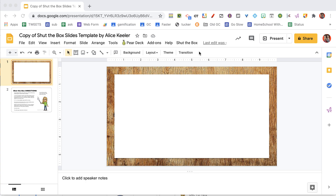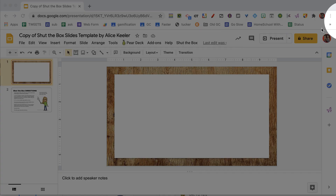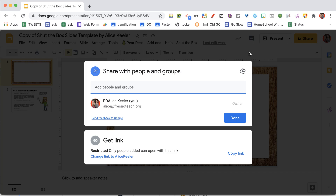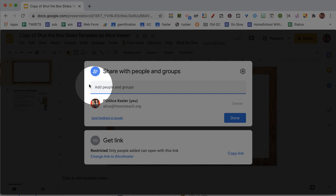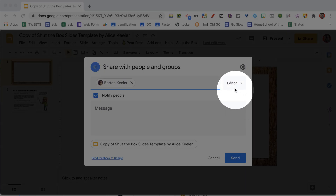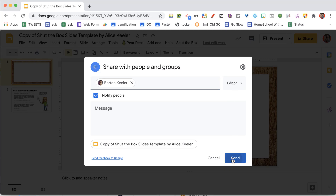It can take about a minute for that to load. Since I want to play with someone, I come over to the share button and click share. Then I put the email address of the person I want to play with into the share settings, give them editor access, and send.